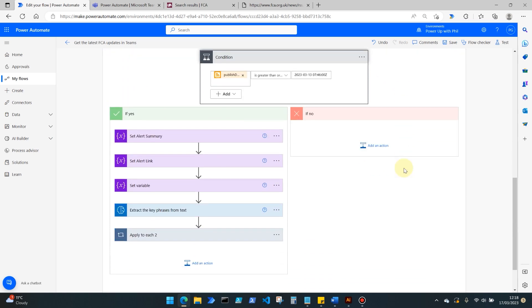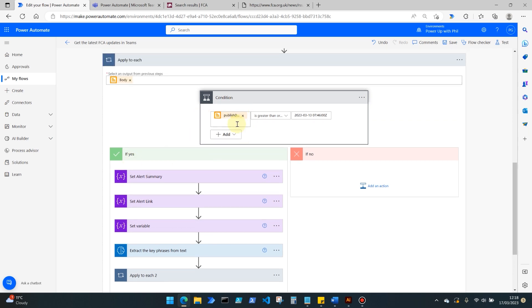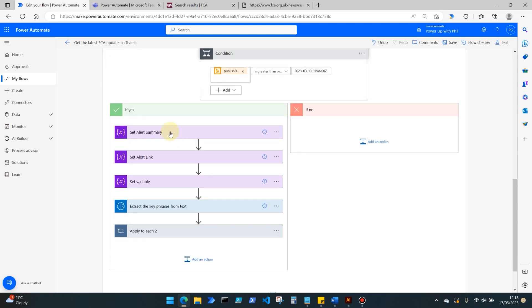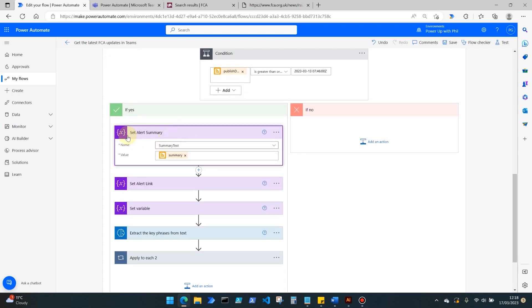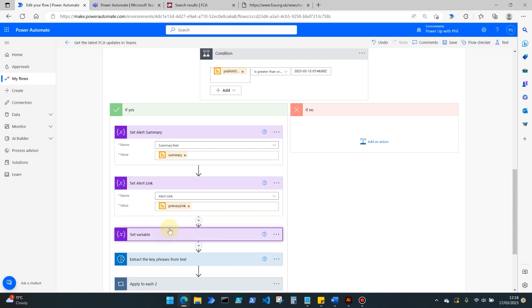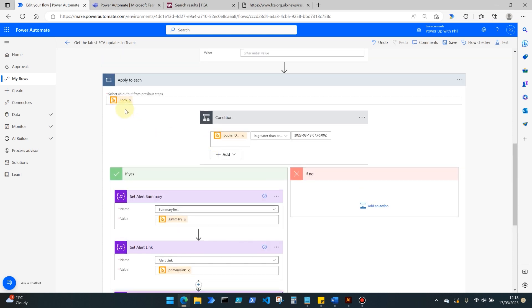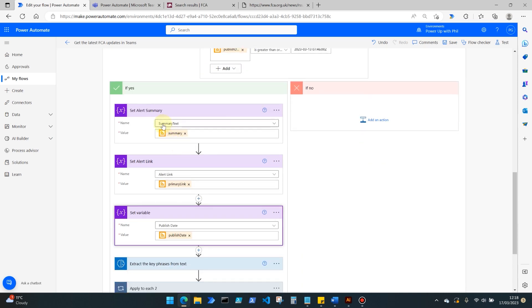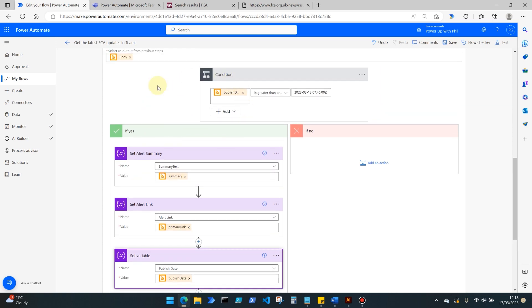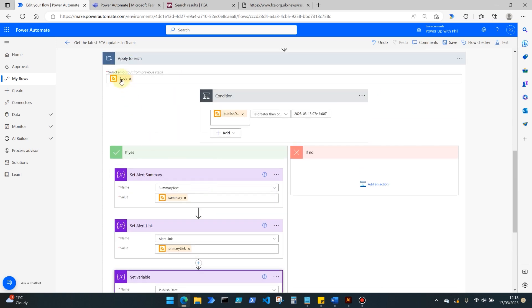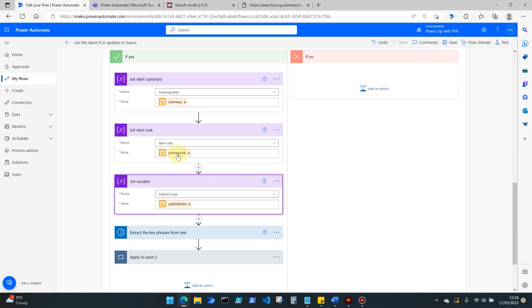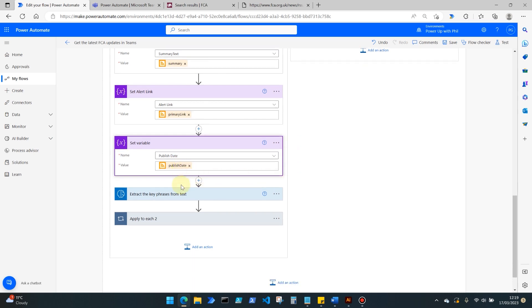I'm just going to go with publish date is greater than or equal to this particular date, which happens to be the last time that the FCA published an RSS feed post. Then in the if yes area, so when this condition is met, we want to use the set variable action and set those variables using the output of our apply to each. So of our list of all those RSS feed items, we want to set that variable of summary text to be the summary for the particular item that it's working through at that time. We're also then setting the link to that alert and also the publish date as well.